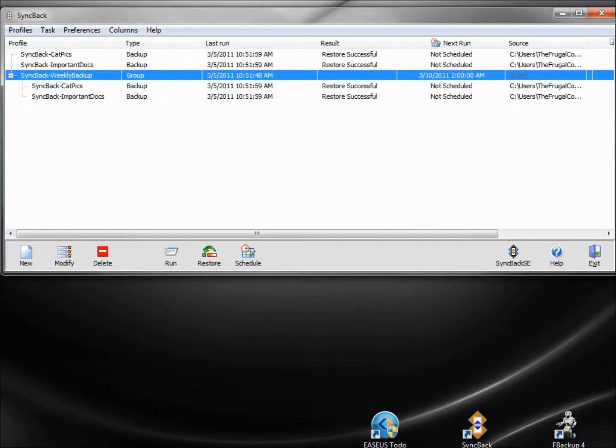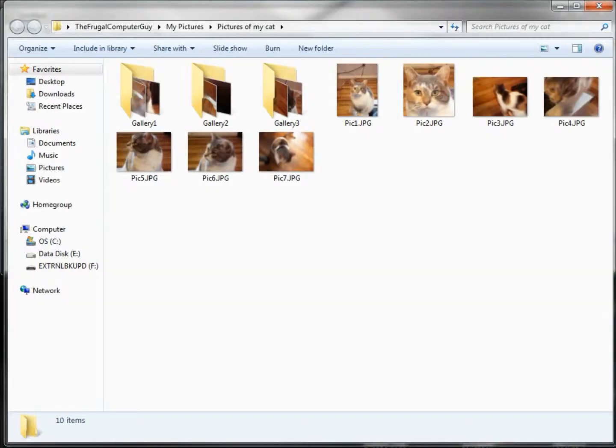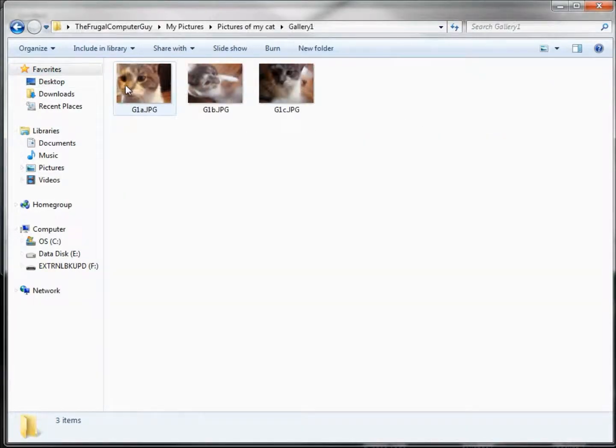And when we look at the pictures of the cat, we see that all the pictures are restored.